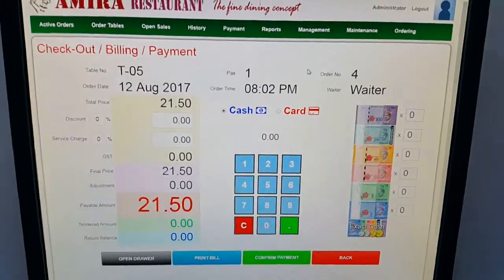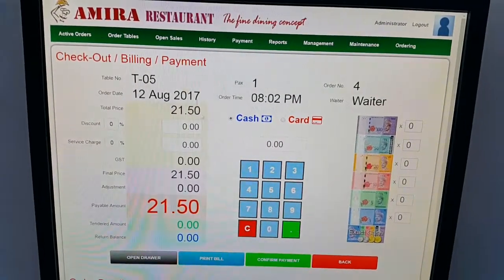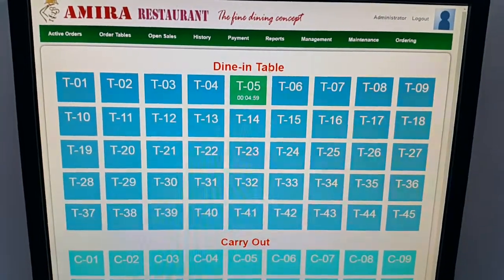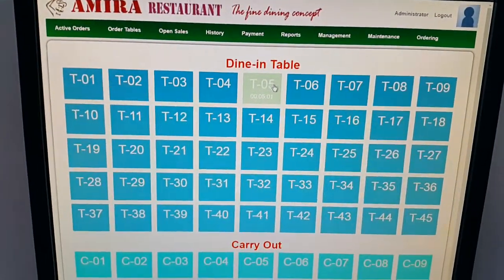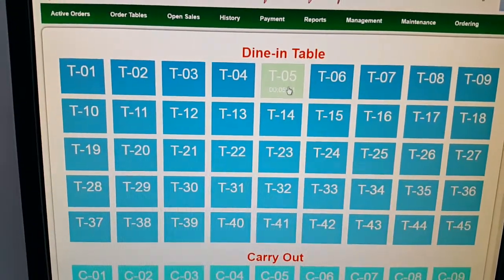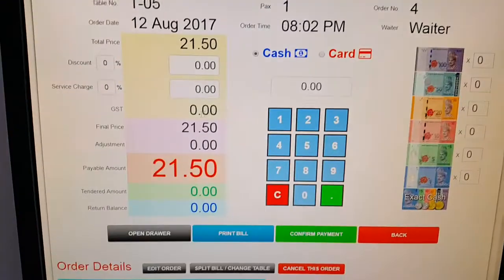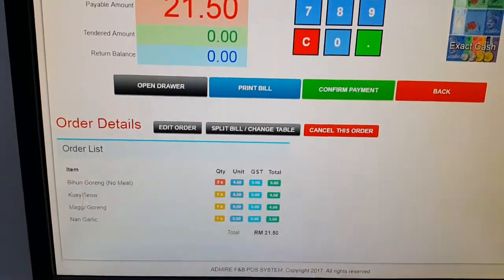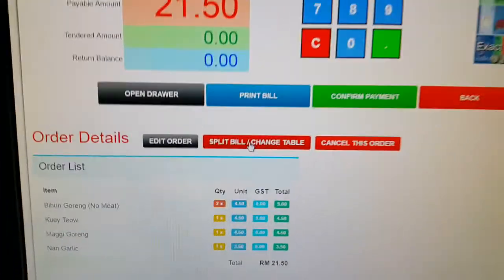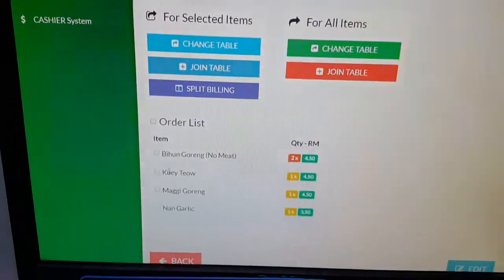How to split bills in the Admire POS. This normally happens when customers eat together and when it comes to payment they like to pay separately for the items they have eaten only. Let's say table 5 — the customer comes in, click on table 5, and the cashier can view what items they have eaten. Then click on split bill.